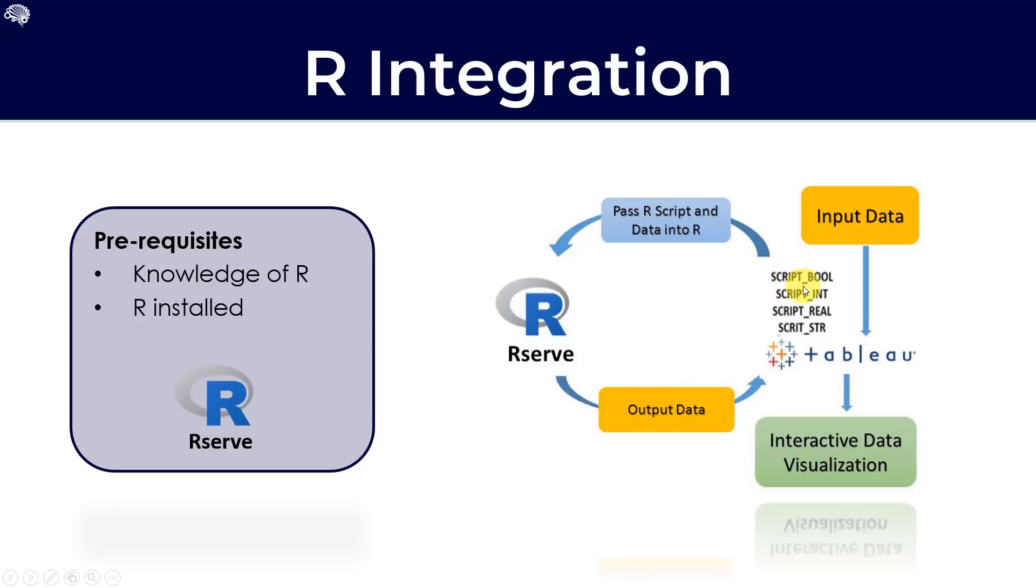And one of these four functions is called to initialize or to execute that function. These four can be found under the table calculation section of the calculated field, which we'll look at a bit later. We've got four different ones. And this is basically based on the output of the function.